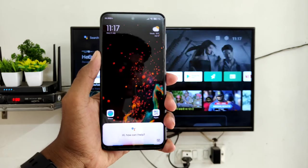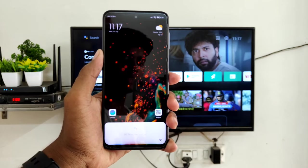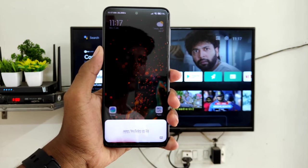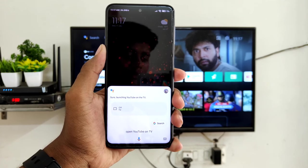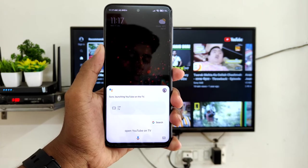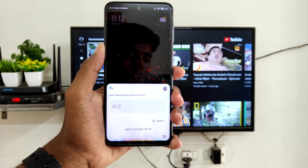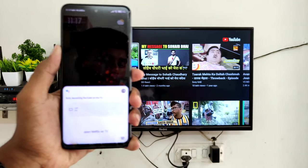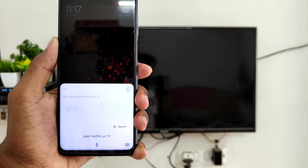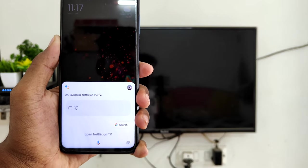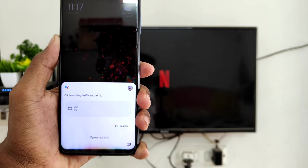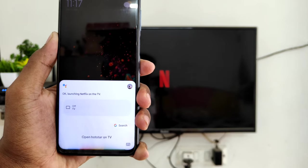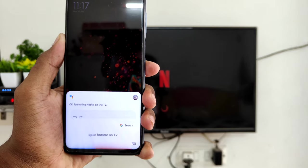Okay Google, open YouTube on TV. Sure, launching YouTube on the TV. Okay Google, open Netflix on TV. Okay, launching Netflix on the TV. Okay Google, open Hotstar on TV. Sure, launching Hotstar on the TV.